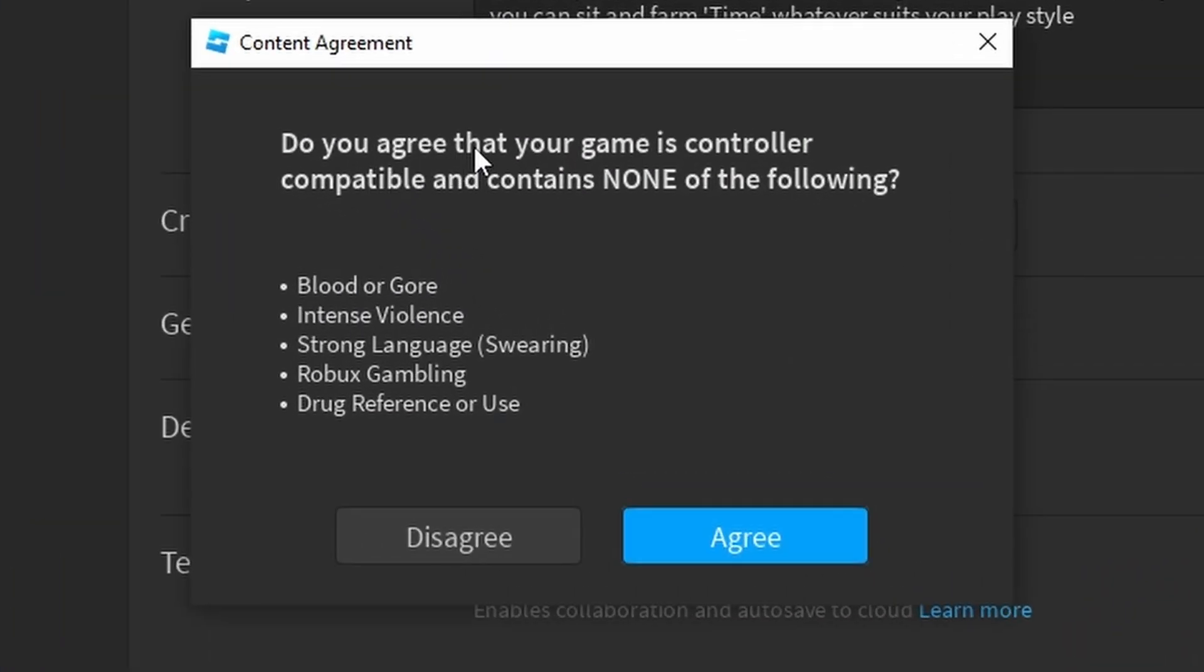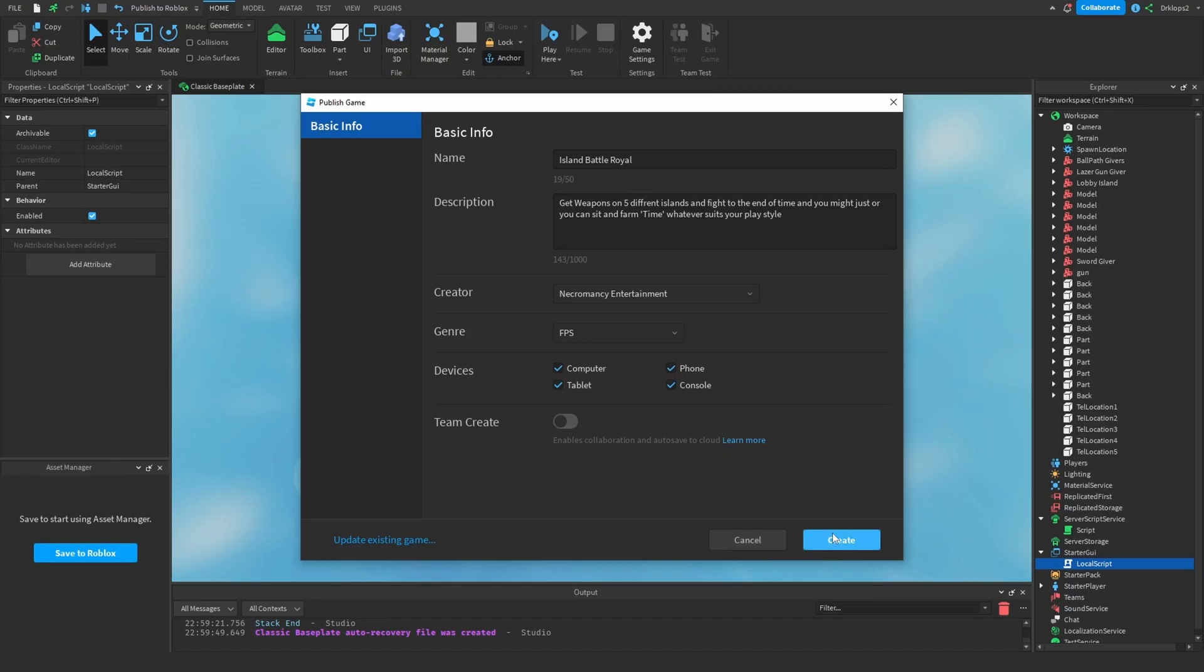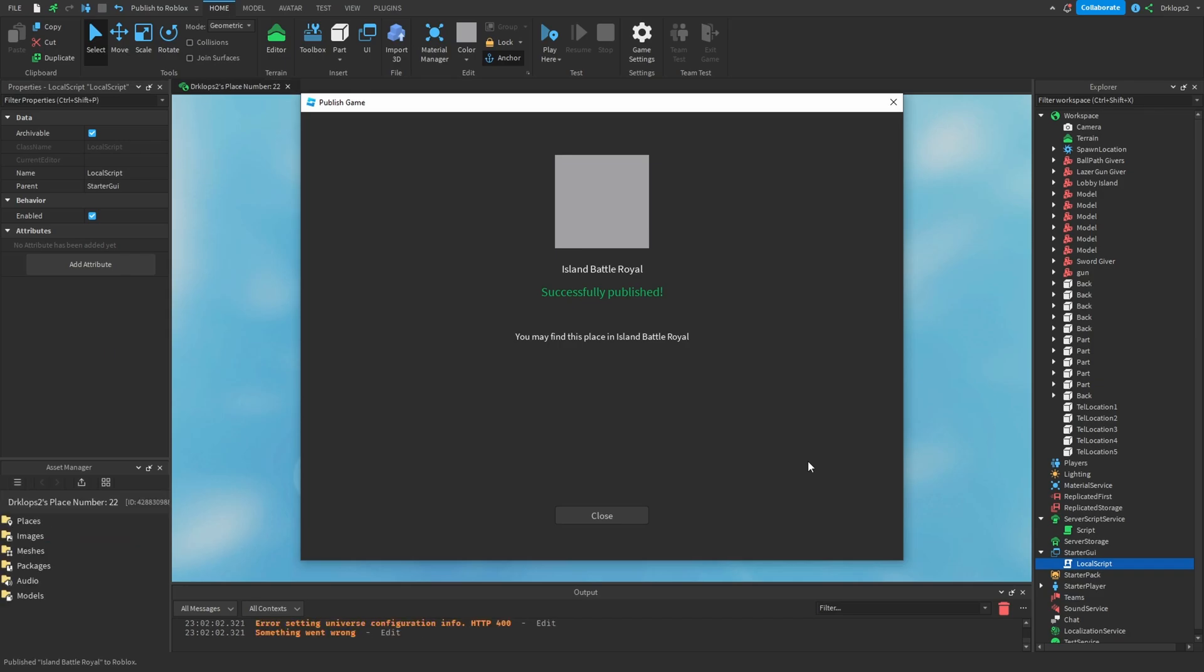Oh no. Do you agree that your game is controller compatible and contains none of the following blood or gore intense, violence, drug, land, swearing, Roblox, scandal, drug, or use of reference? I don't know. I think mine includes all of that. And let's create this game. You can find it in my group. So link will be in the description.